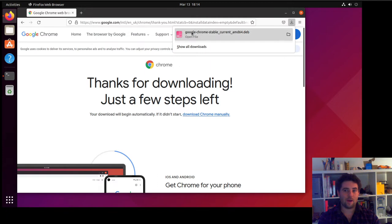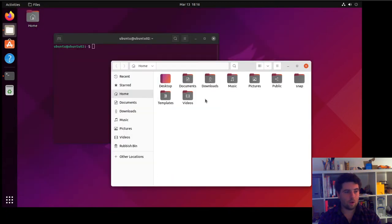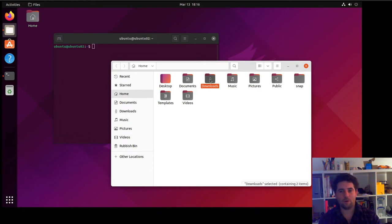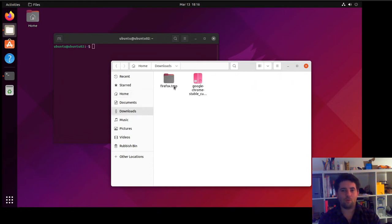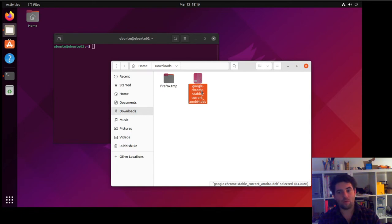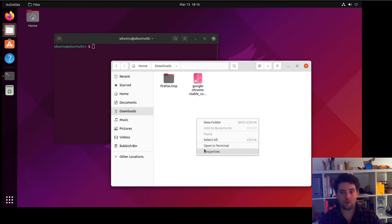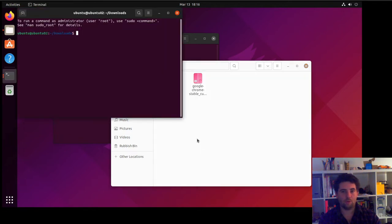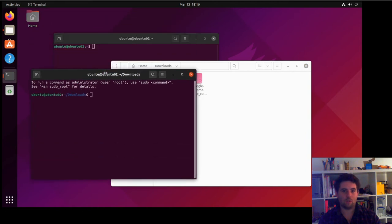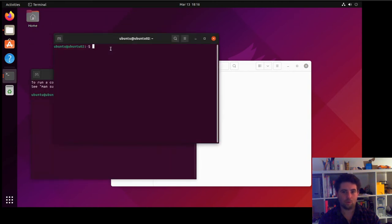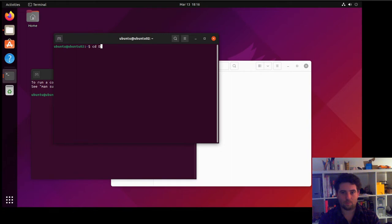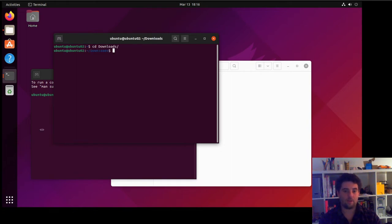This package, Google Chrome stable current AMD64. Once it's downloaded, it won't actually install it for you, but you'll find in your downloads the Google installer. Once you're here, you can click here and go 'Open in Terminal'. It will just open the terminal in the right place. But you could also do a change directory and then go to downloads to get you to the same place.